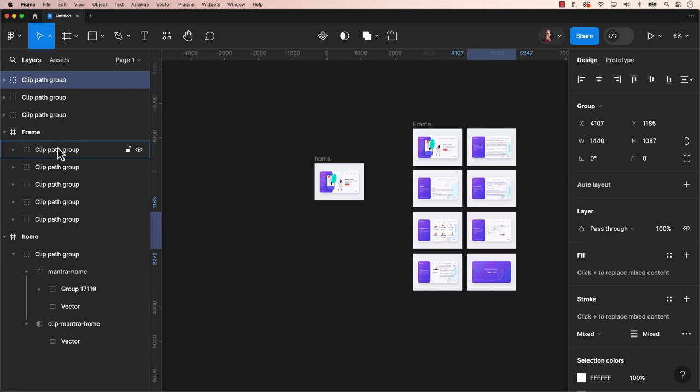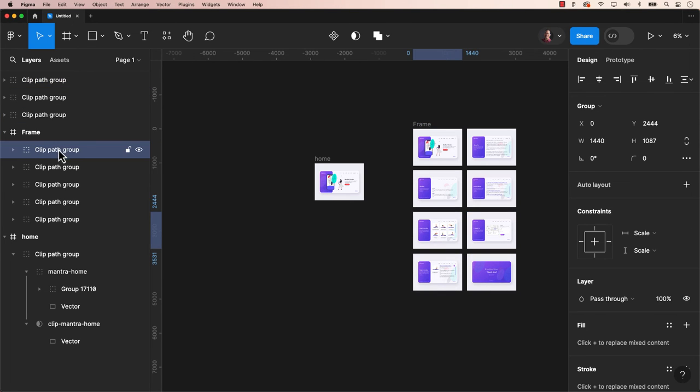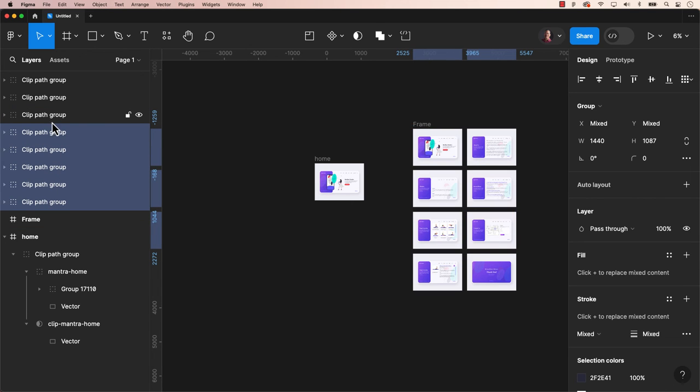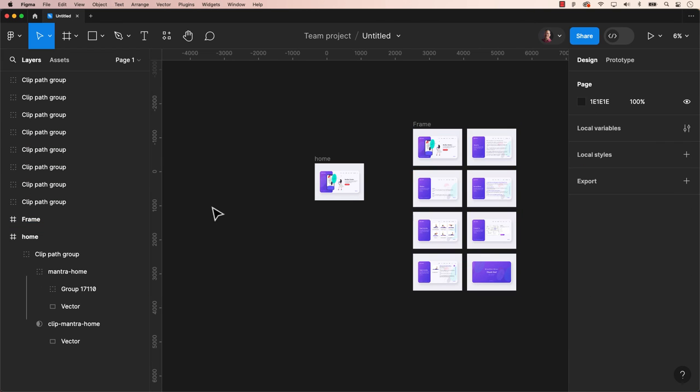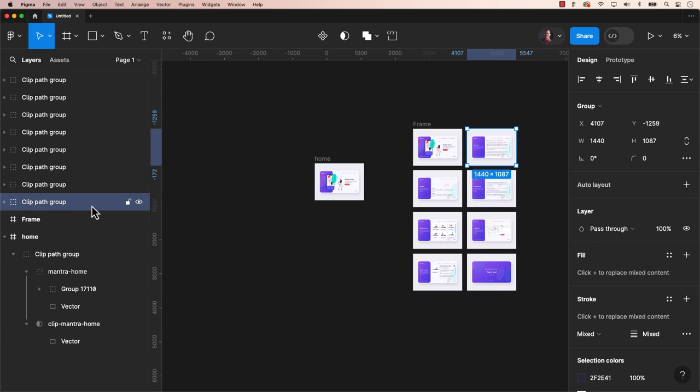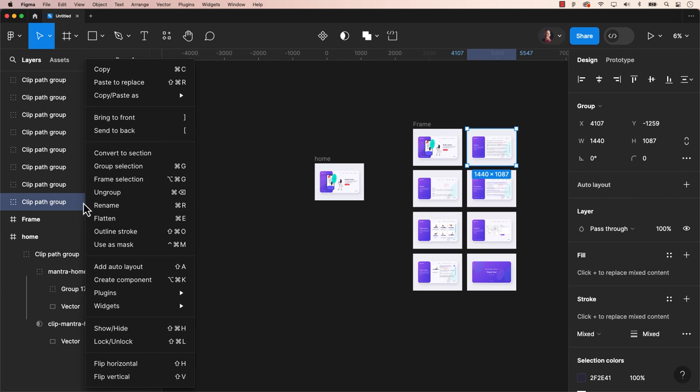Unfortunately, you still need to prototype the file in Figma, but that's the fun part anyway, in my opinion. There you have it, you've just successfully transferred an Adobe XD file to Figma for free. While it may take a bit of time to fix it properly and recreate the interaction for prototype, it's better than rebuilding from scratch.